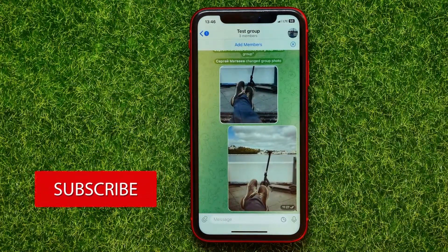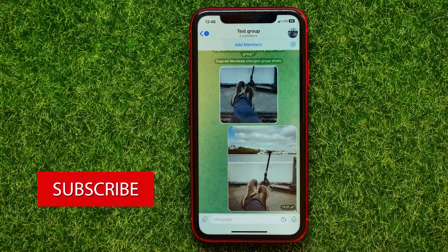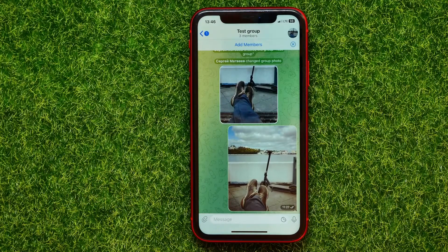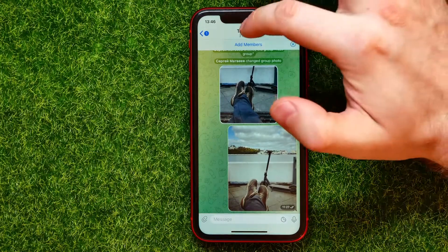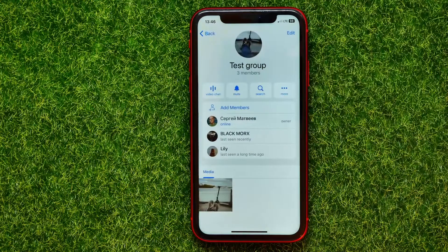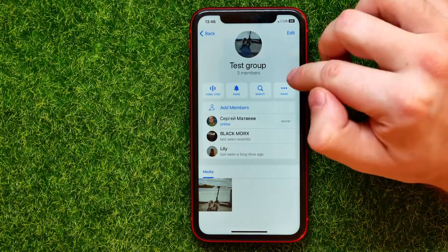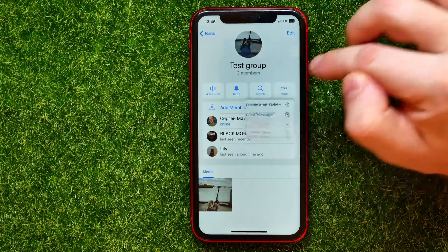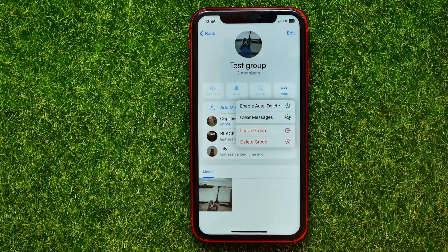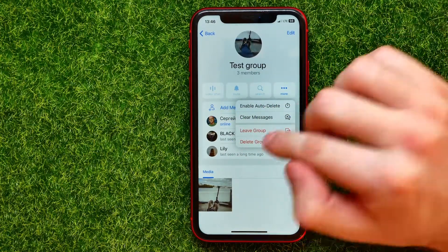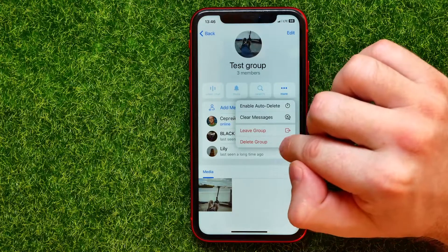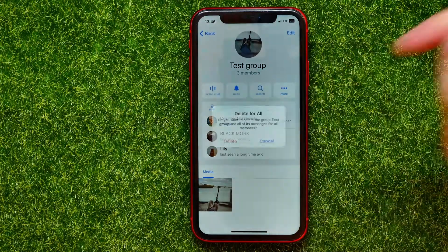That's actually my test group, and now let me show you how you can easily delete it. So first, right here, tap at the group name — that brings you to group settings. In here, tap at more to show up the extra options, and here you can easily find the delete group feature.